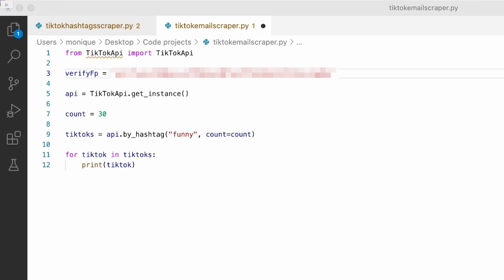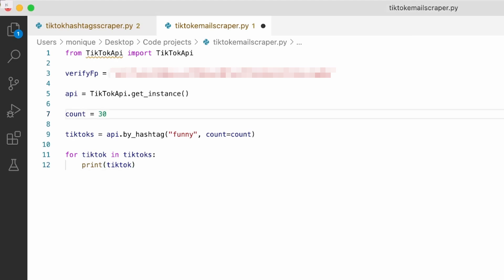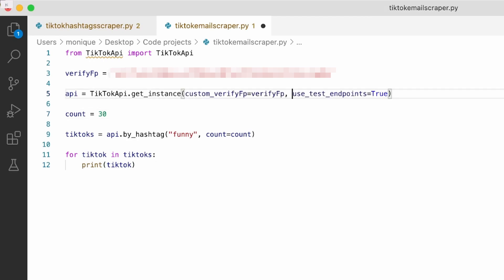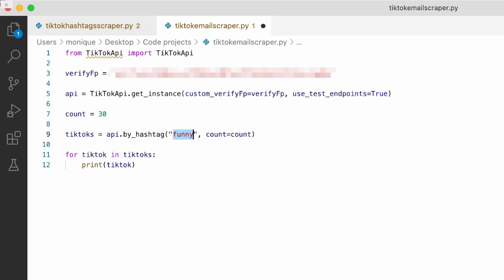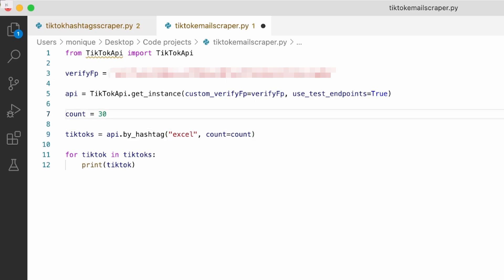We're also going to change the API call by adding the verify_fp parameter and the use_test_endpoints flag for it to work. I'm not really interested in the hashtag 'funny' — instead, let's find people who post about Excel. So let's replace it with the hashtag 'excel', and for the count, let's say five so we don't get too many TikToks.